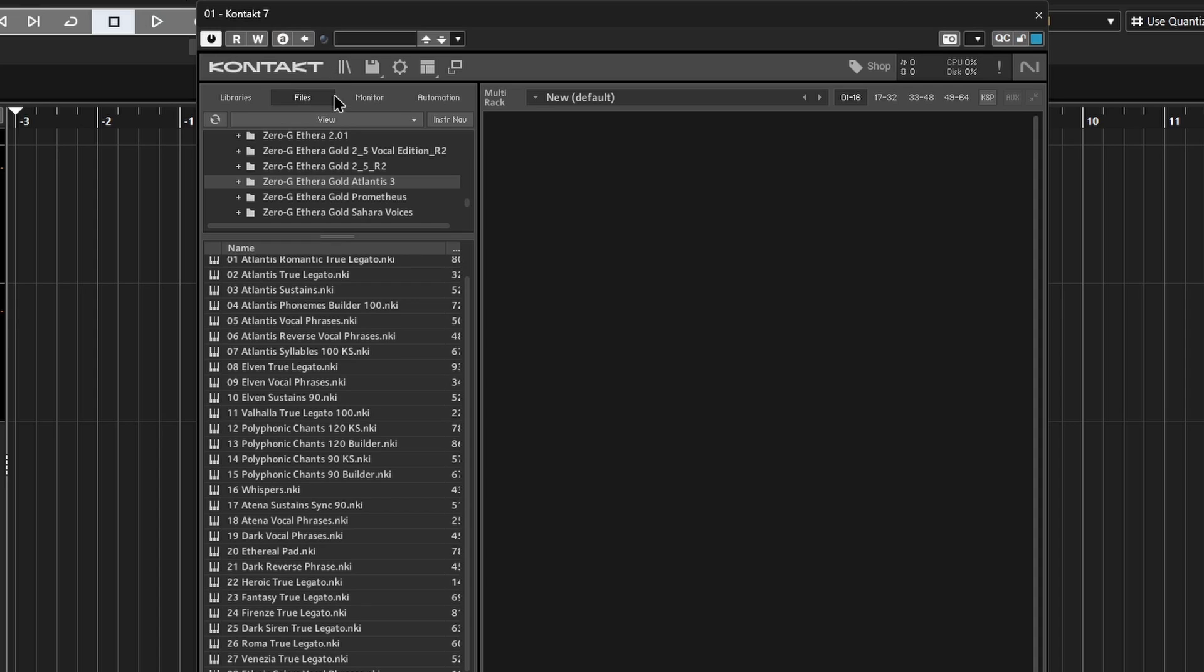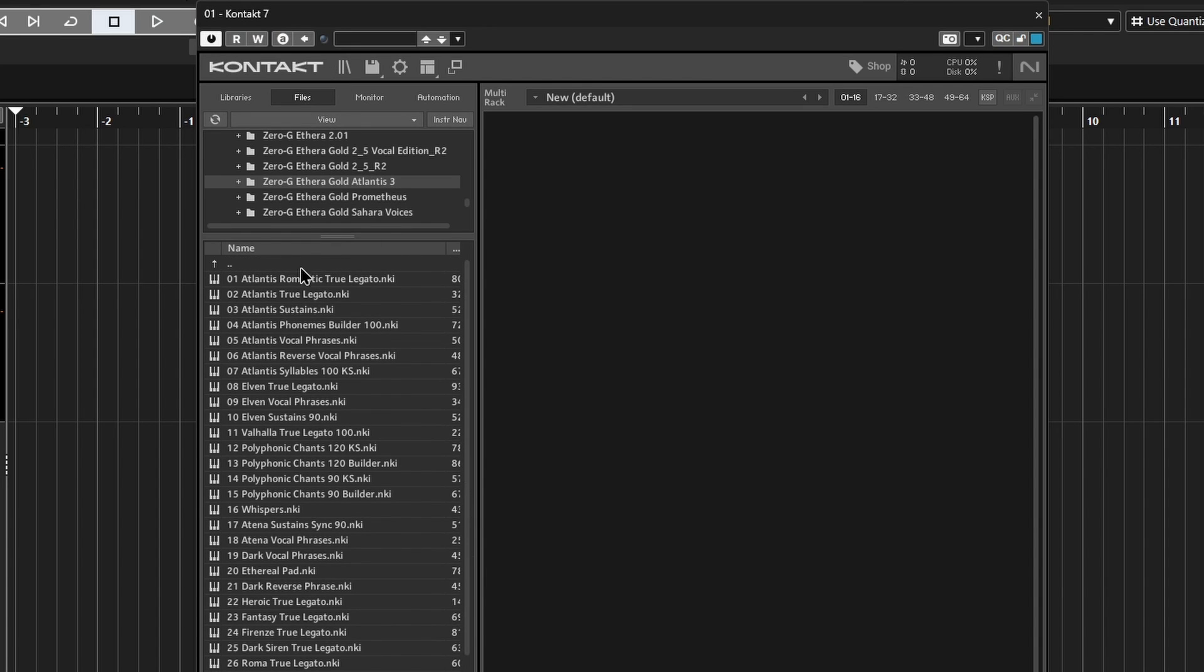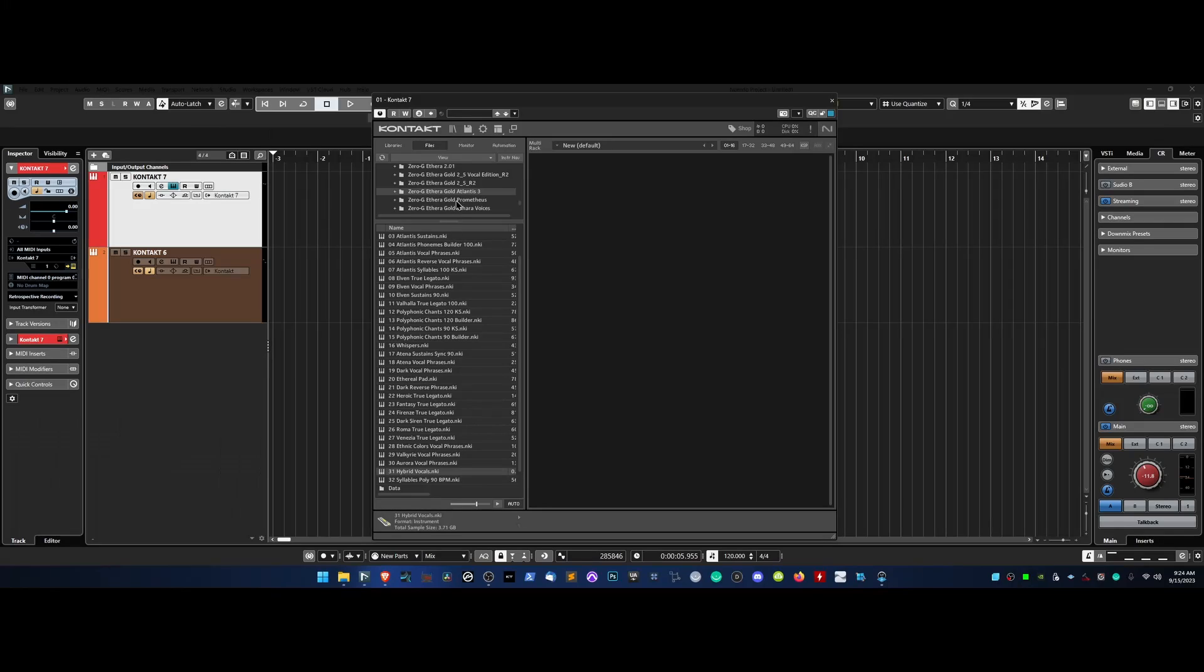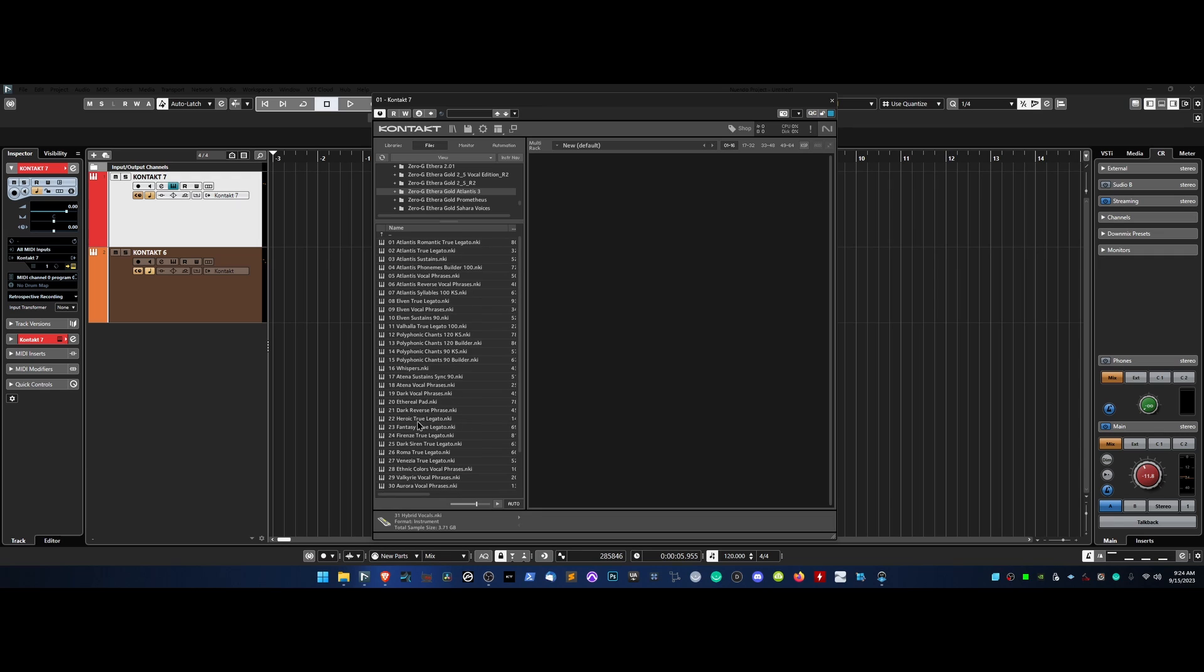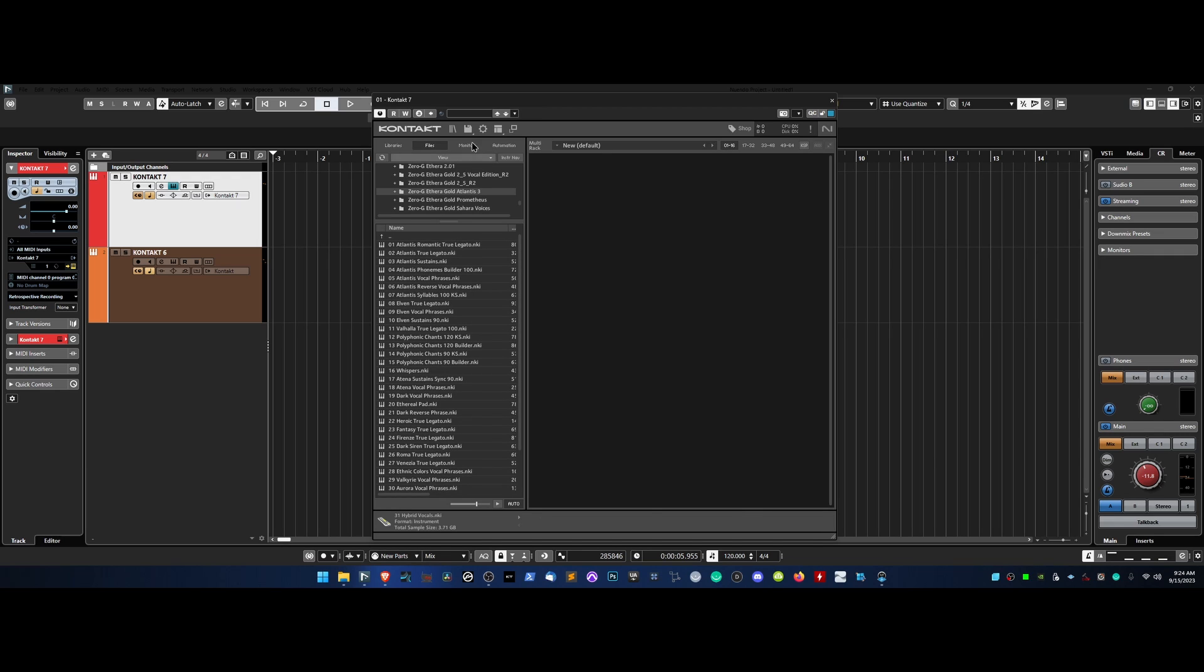For CONTACT 7 users, the new navigation browser is also an option. To utilize this feature, some preliminary steps are necessary.